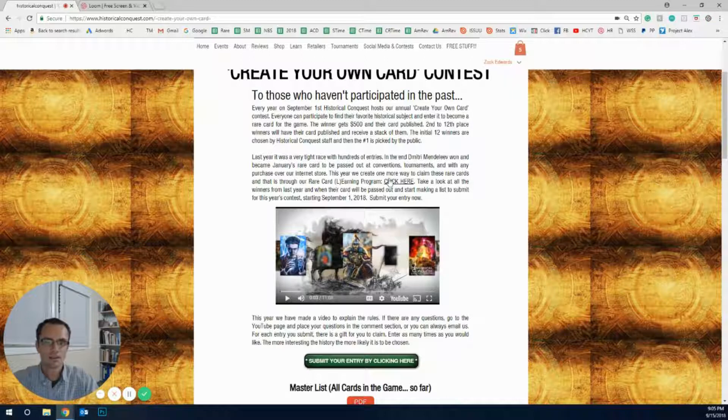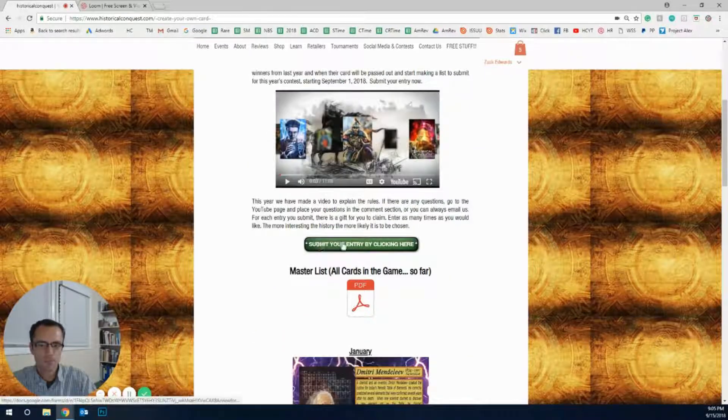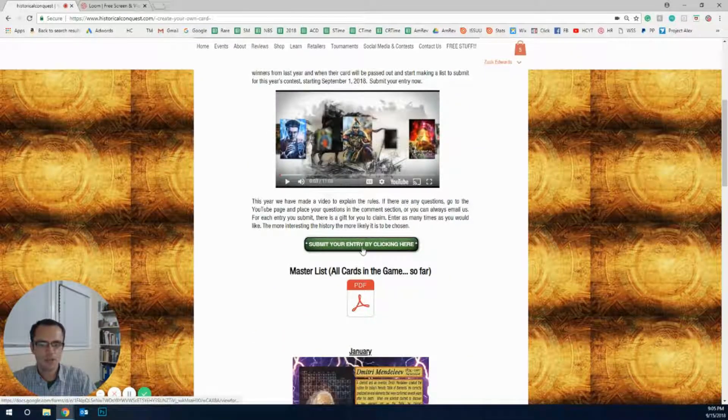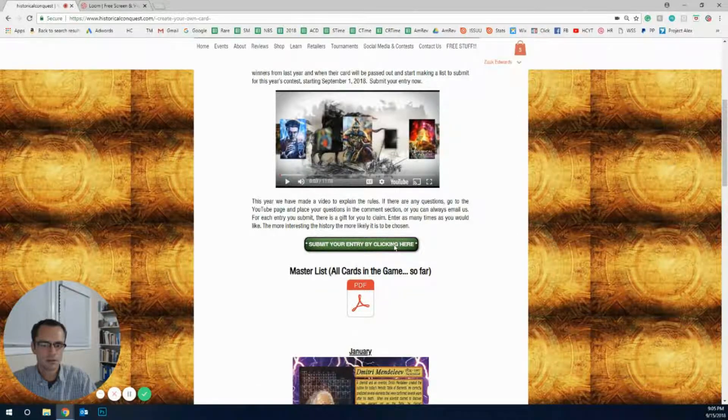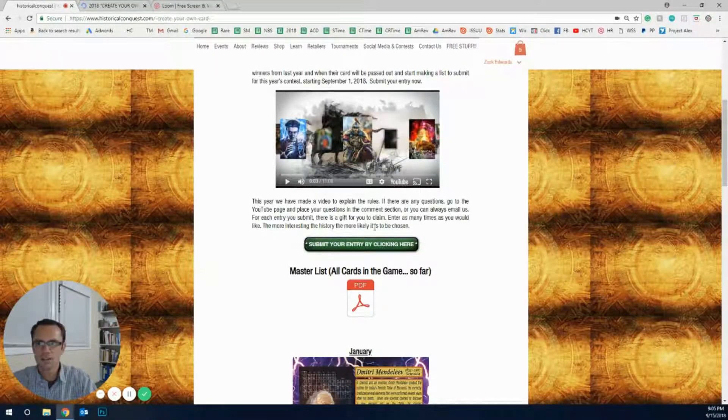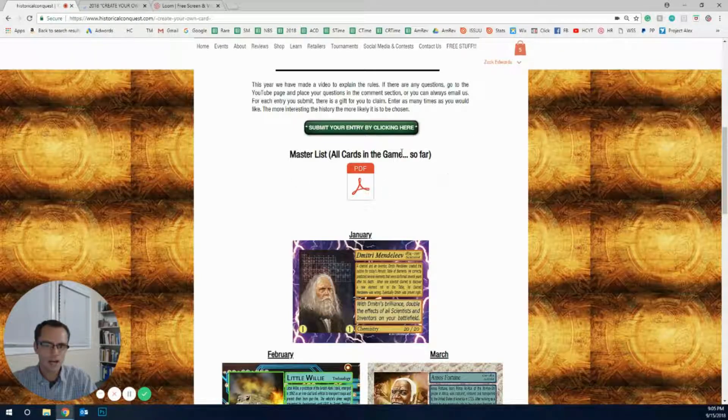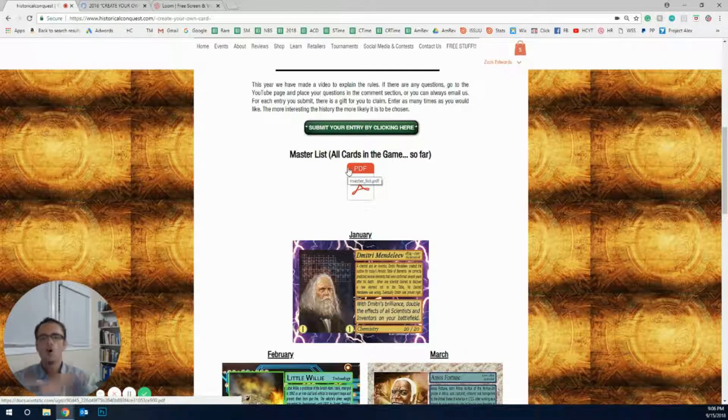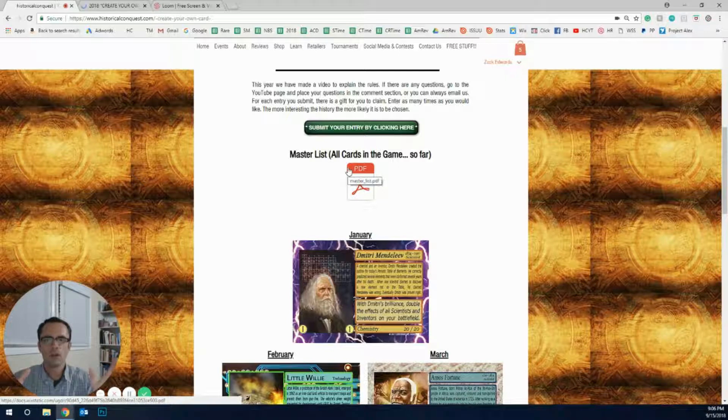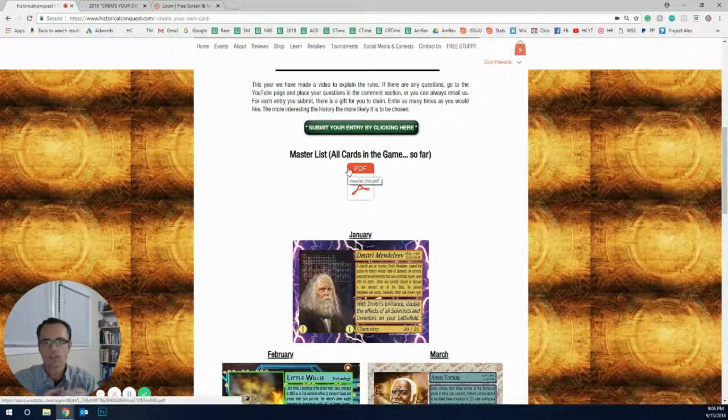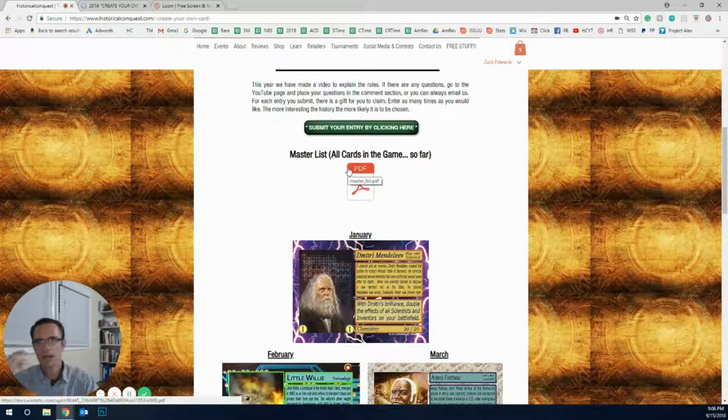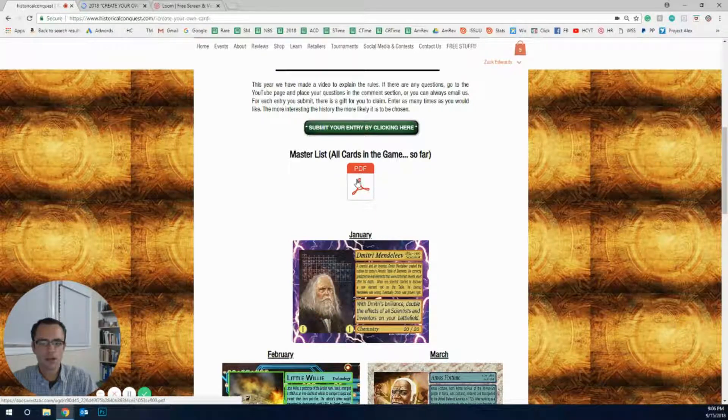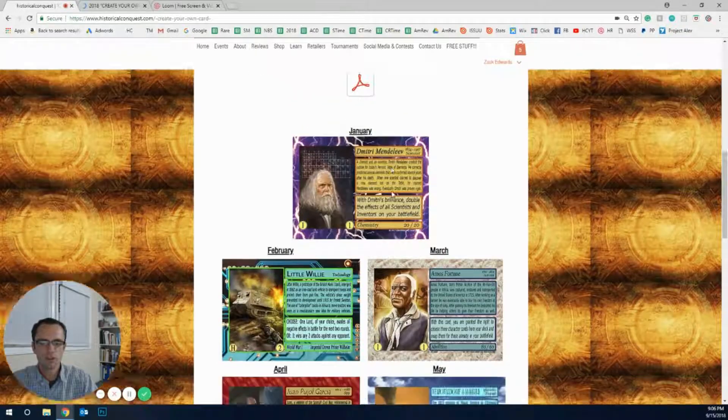To submit the cards, that information, come to the screen button right here. It says Submit Your Entry by Clicking Here, so click on it. Actually before I do that, while it's loading, right underneath it is the master list of all the cards we have available at this day: rare cards as well as expansion packs and starter packs, all of them are right there on this list. You can download that whole list.